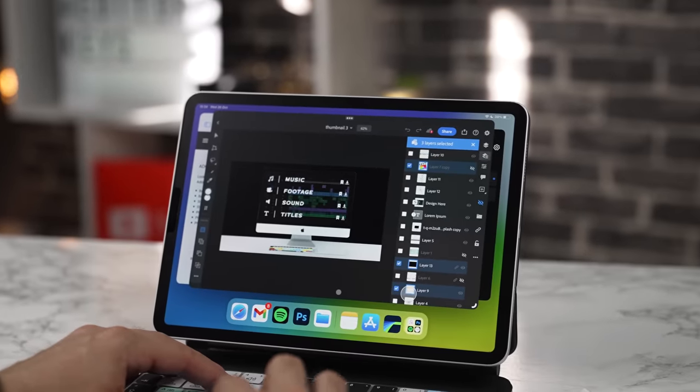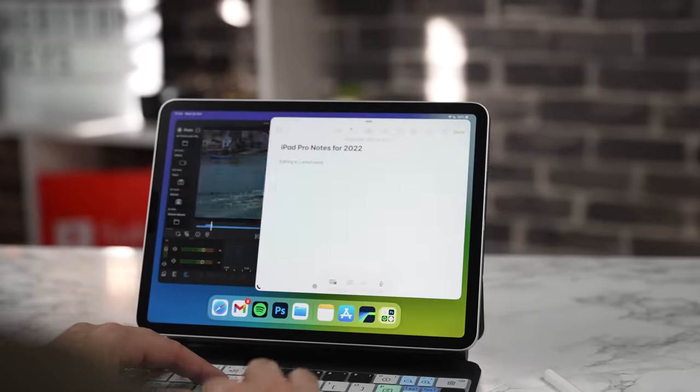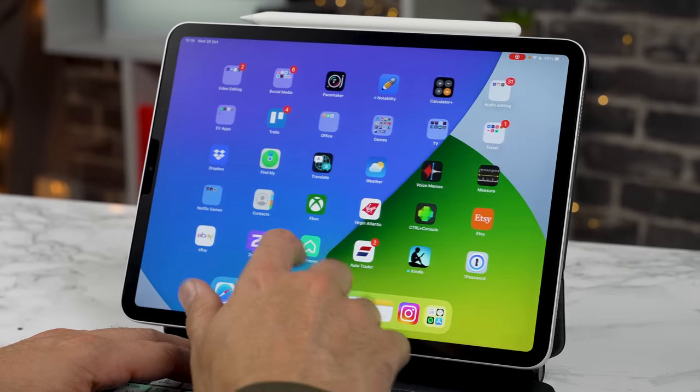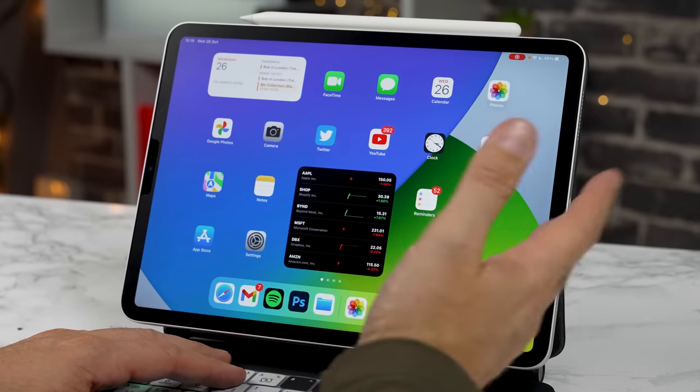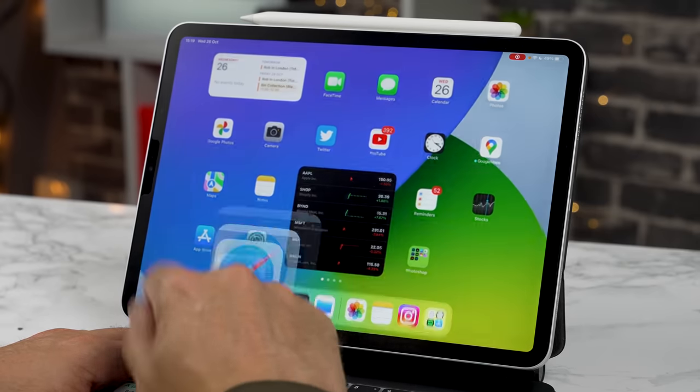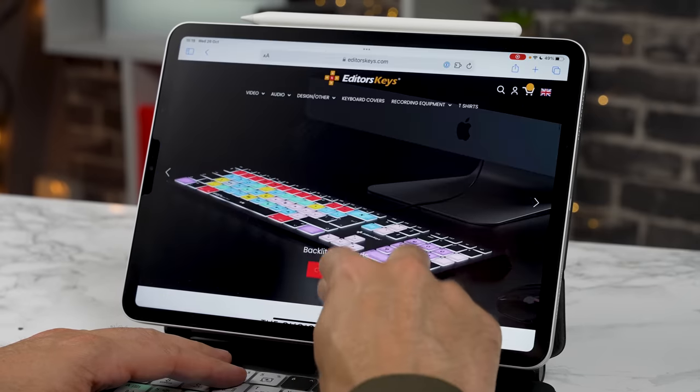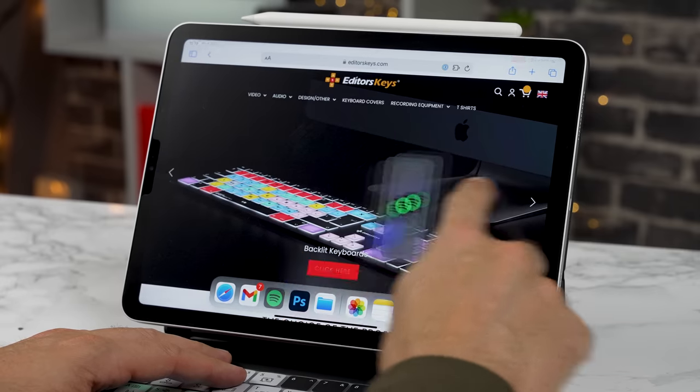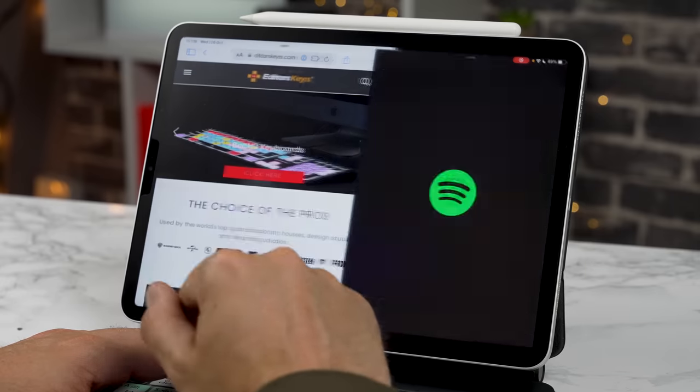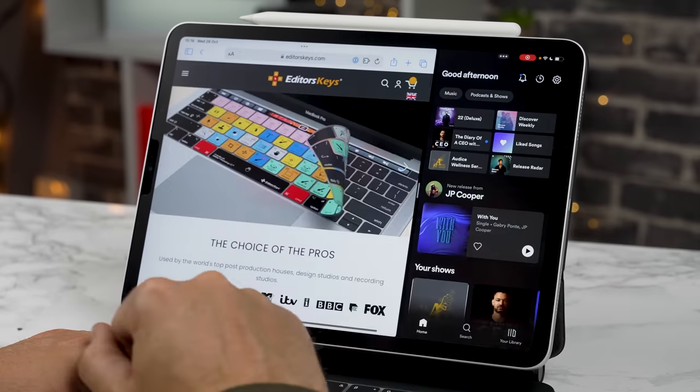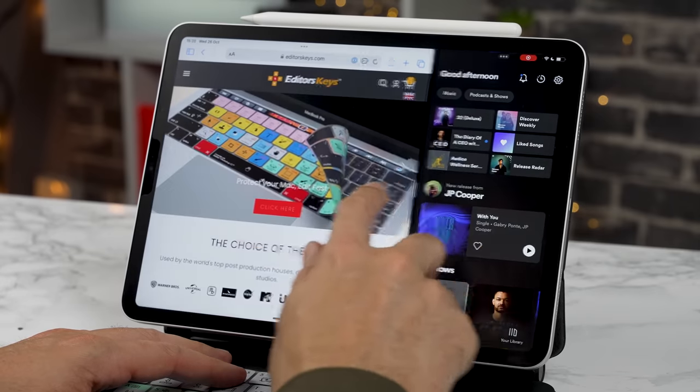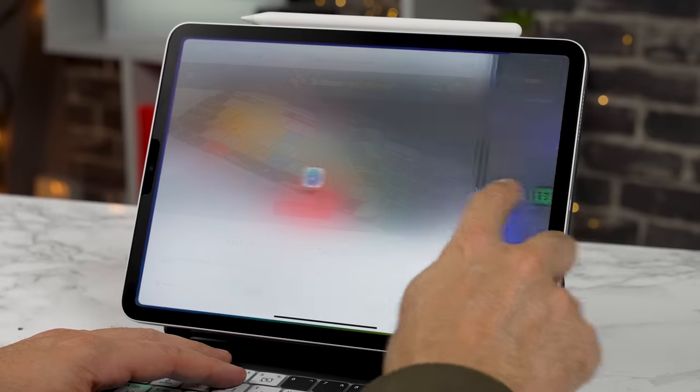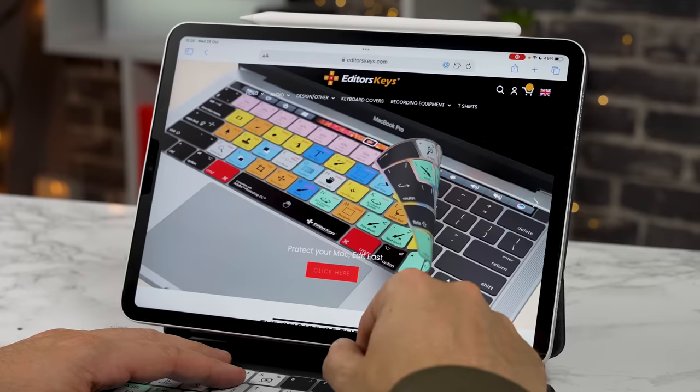So let me show you Stage Manager on the iPad Pro. Now to start with, when you first update your iPad, you won't really notice anything different and if you try and multitask with a couple of apps, let's do Spotify and Safari, it just works the old way, the kind of split view. So let me show you how this works.